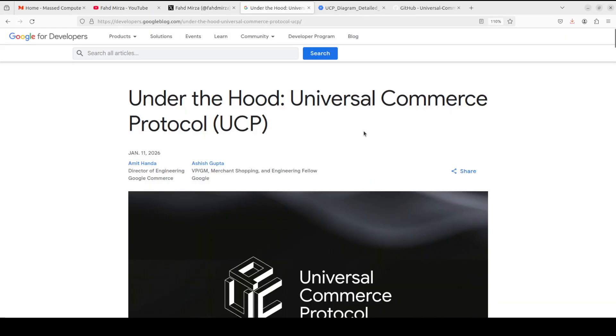So first, let's try to understand what problem this UCP is solving. As consumers embrace conversational AI experiences in voice or any other modality, they expect seamless transitions from product discovery and research to final purchase within their current conversational context.